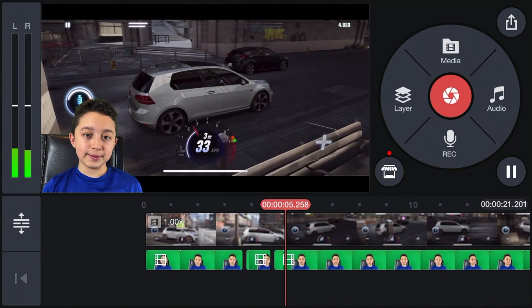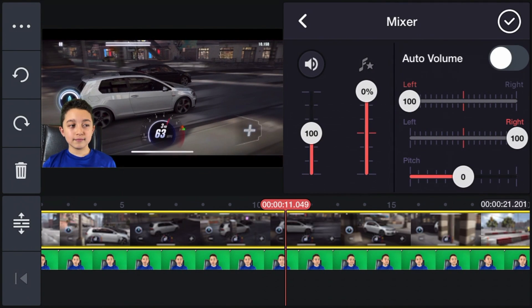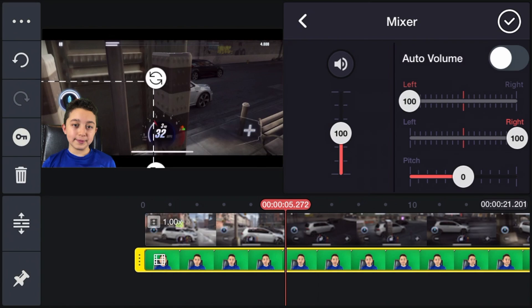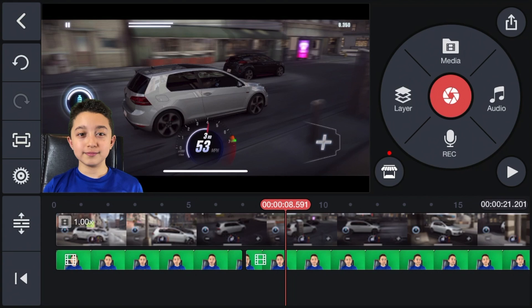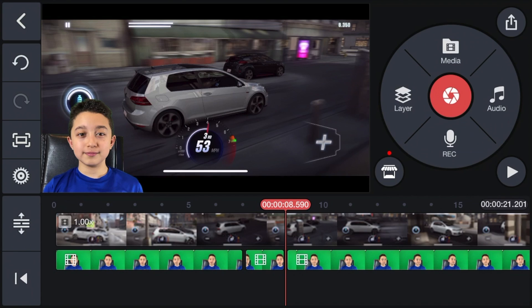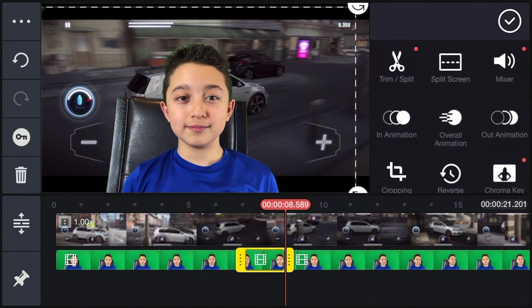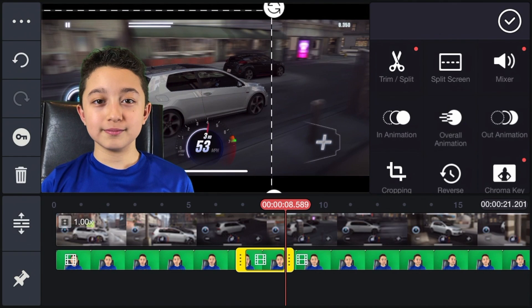Now let's jump into the gameplay. Before you do anything, make sure to adjust the audio of the game clip to lower, because the gameplay is always too loud. We're going to leave it at 30%. Now we're going to increase the volume of my audio as well and boost it to 130%. Now we're going to have a voice changer, so you do the same thing as before — Trim Split the clip, and then select the part where you want to apply the voice effect to. We're going to make the facecam bigger as well for better effect.